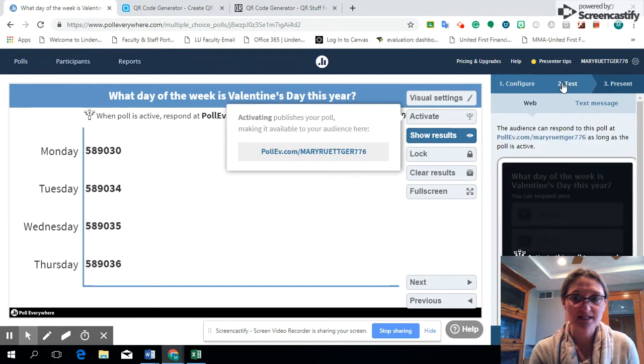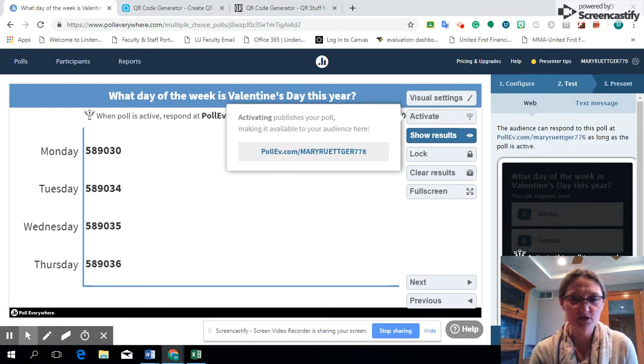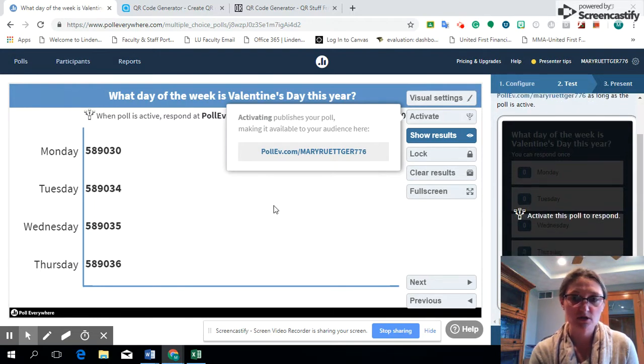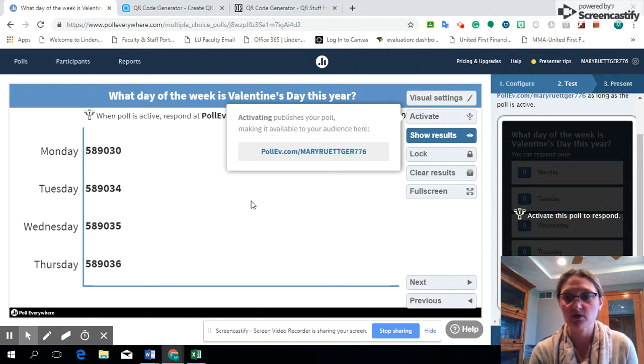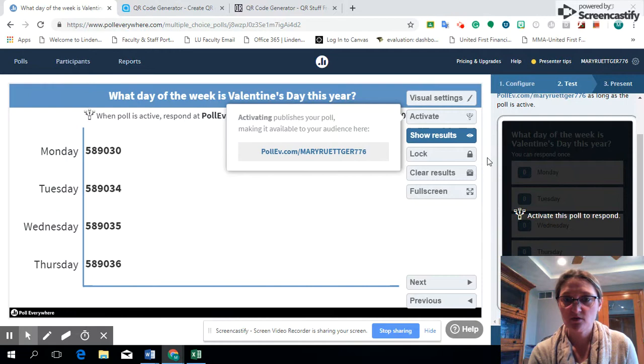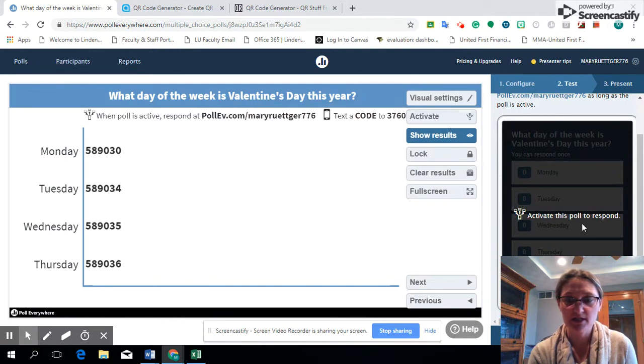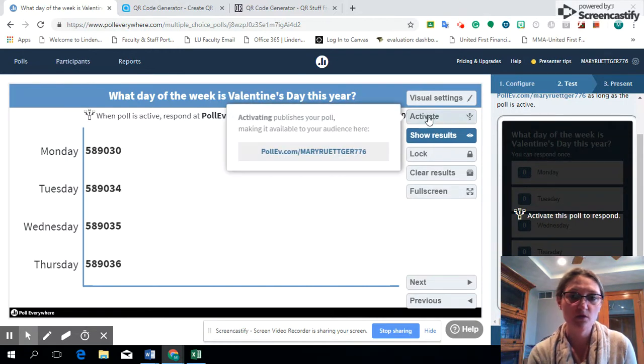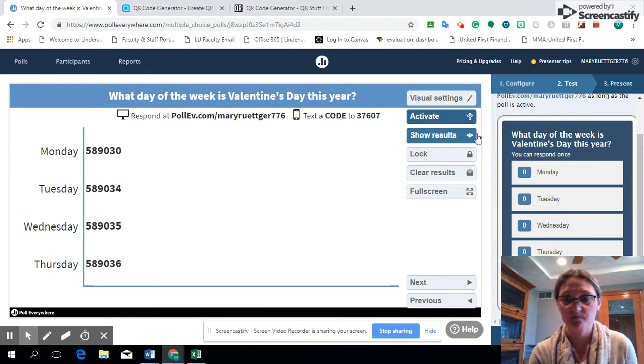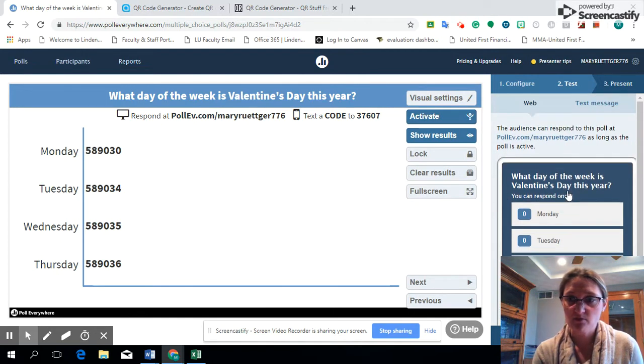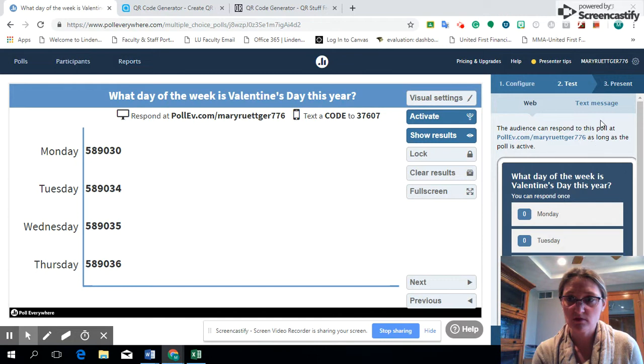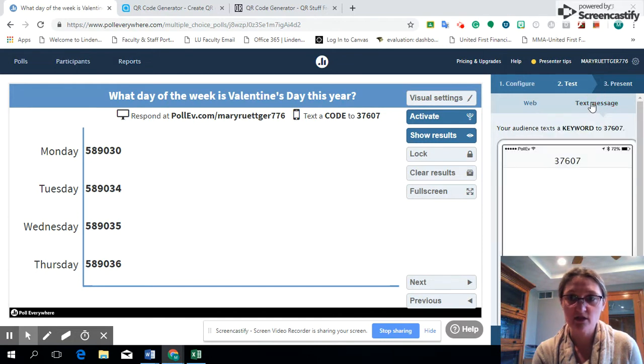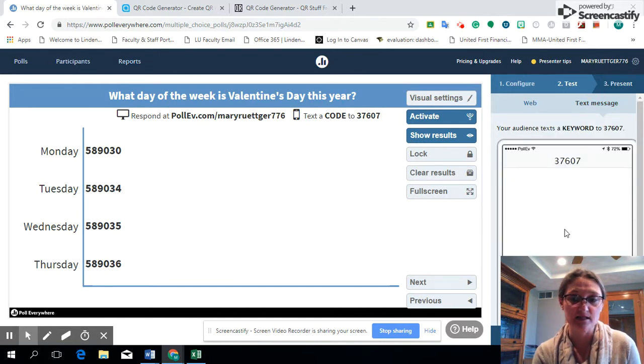Next thing I'm going to go over is the test, to see what it looks like. Here it's going to show what it looks like on a smart device for students and then it will also show what it looks like on the computer if they were using a device. But once again we have to activate that poll, and it just gives you that reminder: activate the poll to respond. So now I've activated. This is what it would look like if the students are texting it.